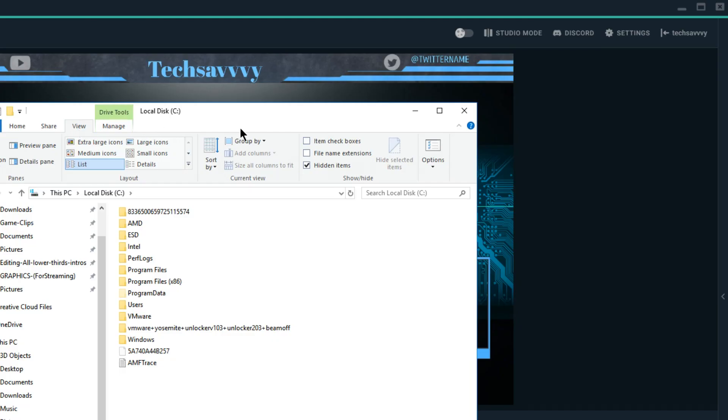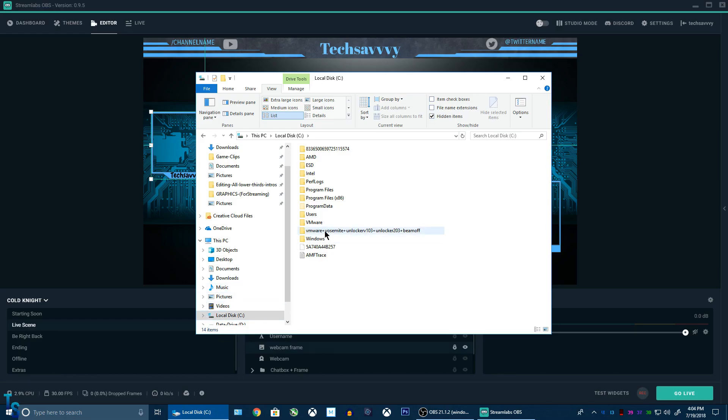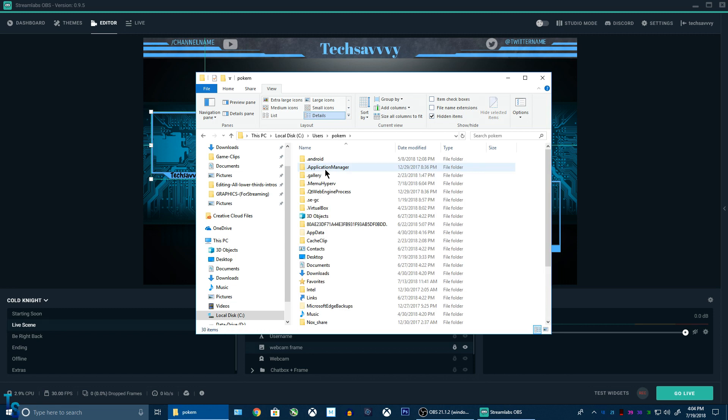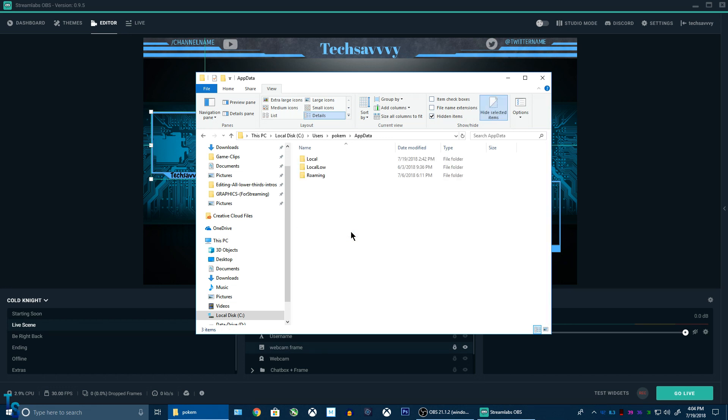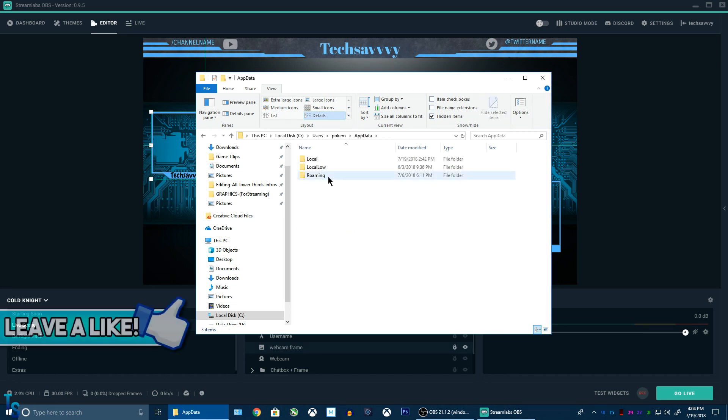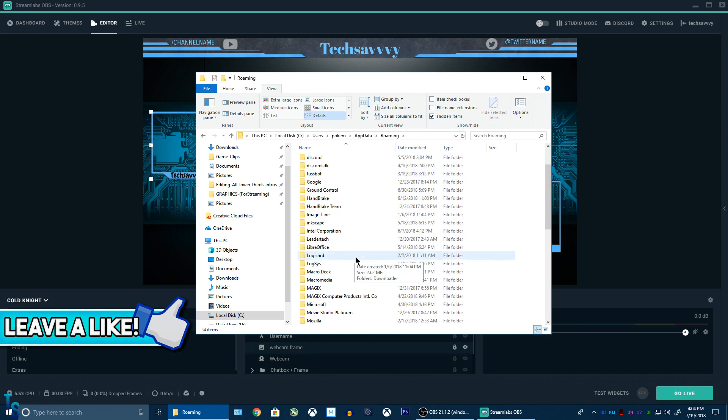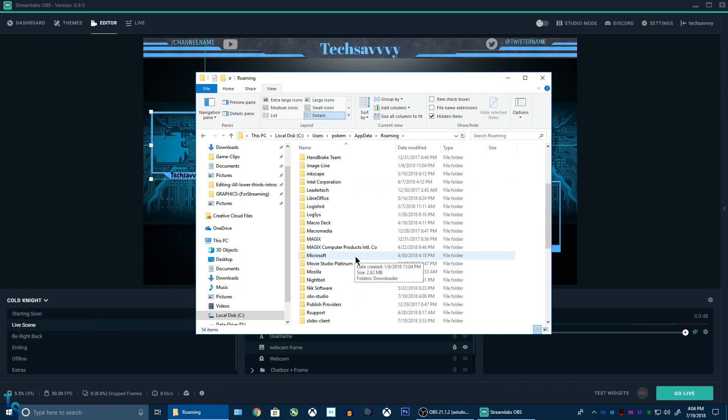Click view, and then make sure hidden items is enabled. And then, what you want to do is users, and then find your username. It will be your email, Microsoft account, whatever you signed up with. Click on app data, roaming. You want to find slobs client, right there.